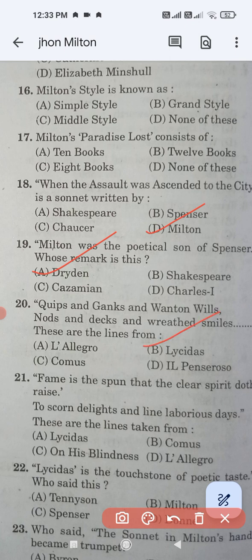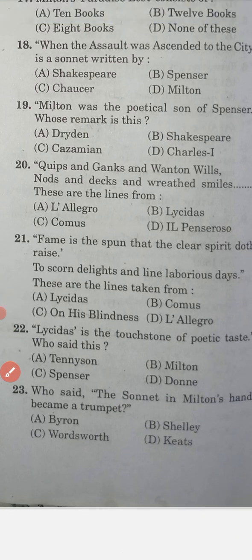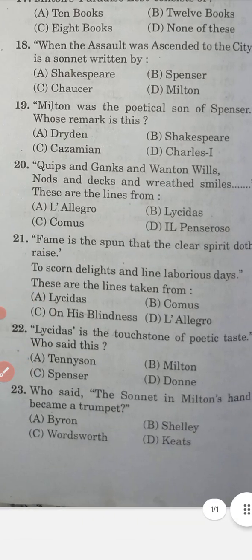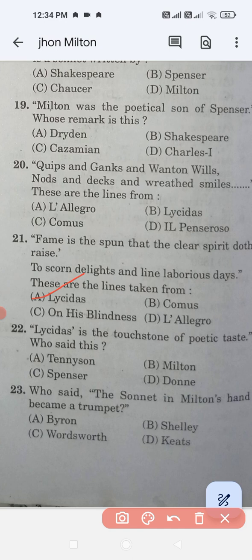Question number twenty-one: 'Fame is the spur that the clear spirit doth raise to scorn delights and live laborious days' — these lines are taken from Lycidas. Option A, Lycidas, is the correct answer. Question number twenty-two: Lycidas is the touchstone of poetic taste — who said this? Tennyson, Milton, Spenser, or Donne? The correct answer is Tennyson.